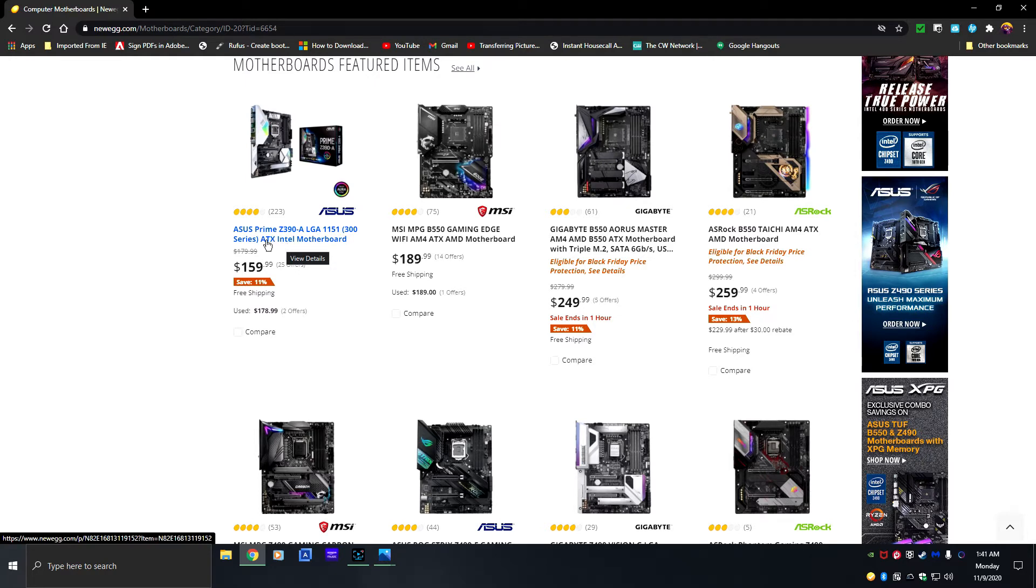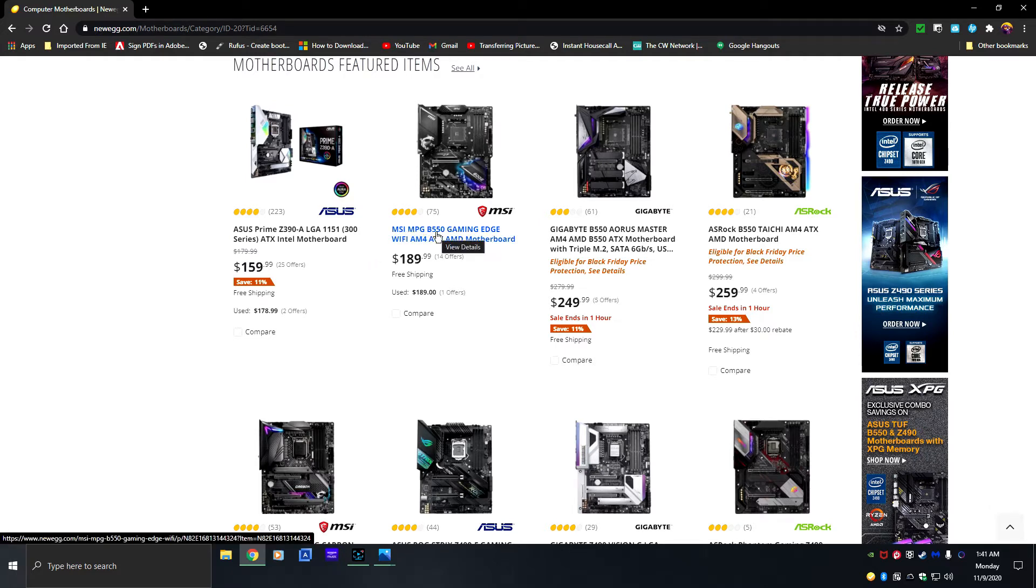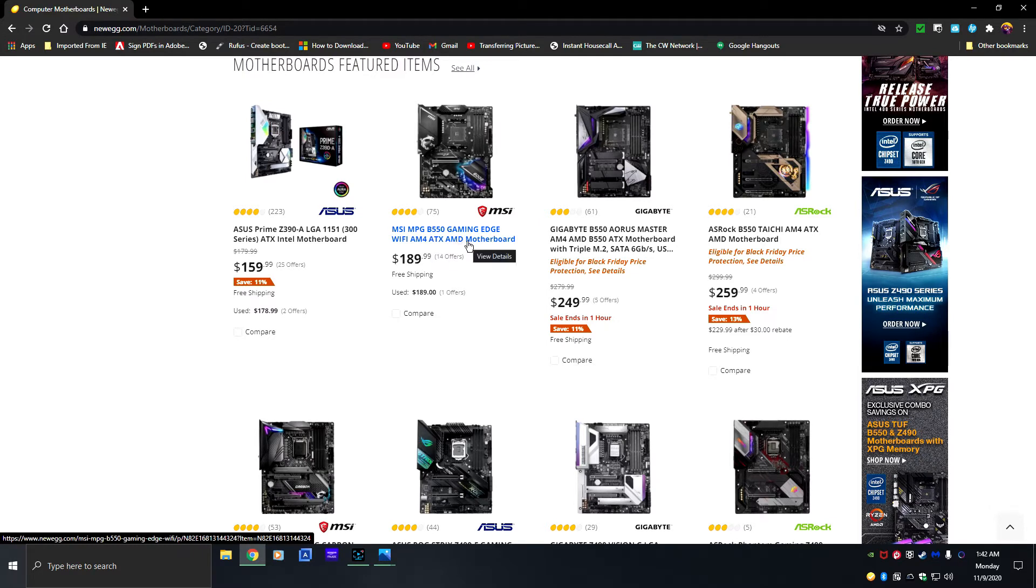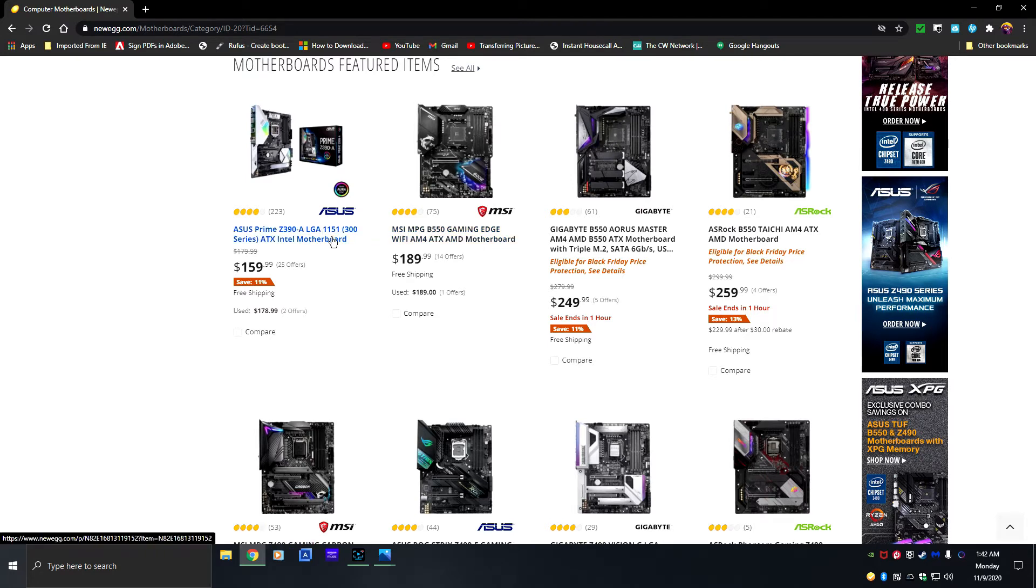When you're looking at motherboards, you want to make sure that you pay attention to what it's telling you about the board. This tells you this is an ASUS Prime Z390-A LGA 1151, which is the socket, the processor number, ATX Intel. So you know this is an Intel motherboard versus this MSI MPG B550 Gaming Edge Wi-Fi AM4. That is one of the keynotes that lets you know this is an AMD motherboard, and then it finishes saying ATX AMD motherboard.